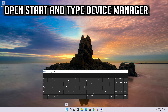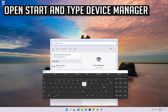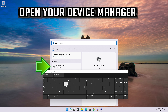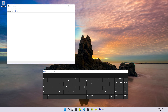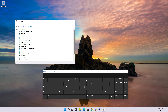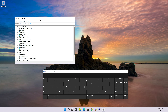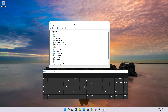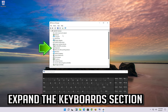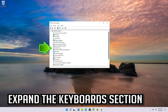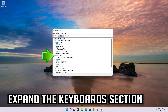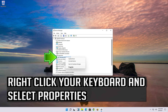If that didn't work, open Start and type Device Manager. Open your Device Manager and expand the keyboard section.